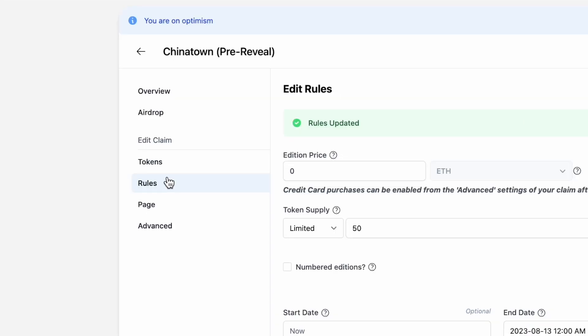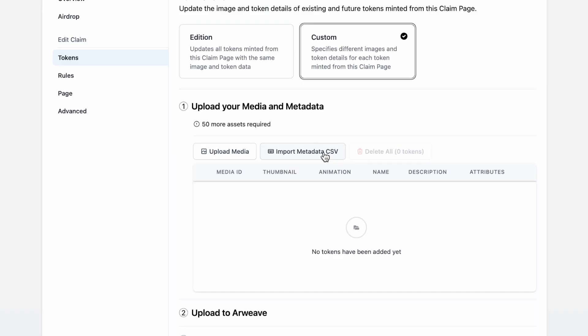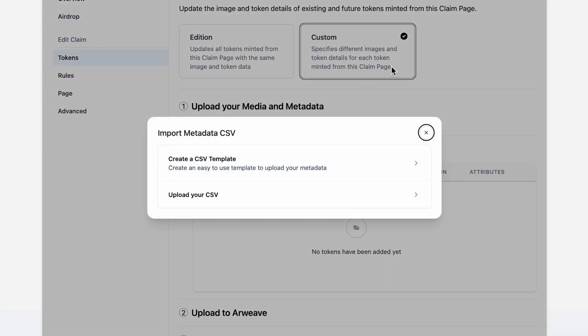We're going to update, and then head back into the tokens tab. Hit custom, and then import metadata CSV.